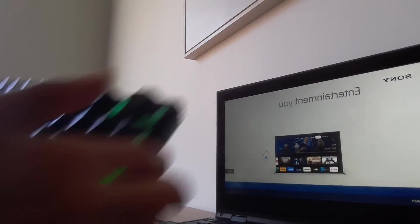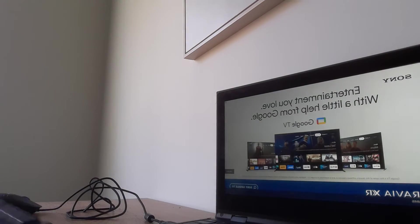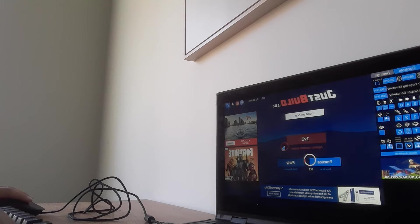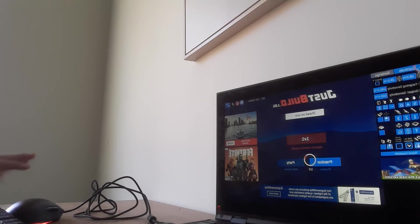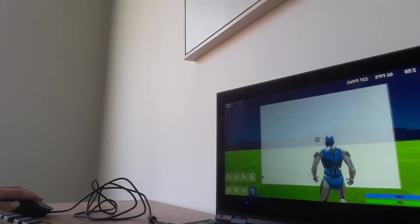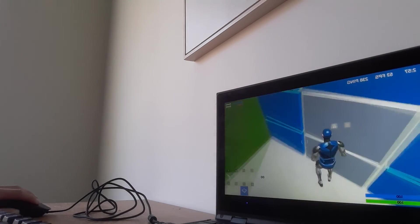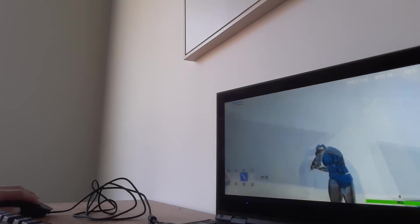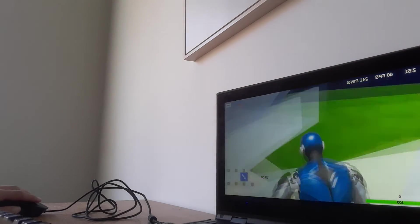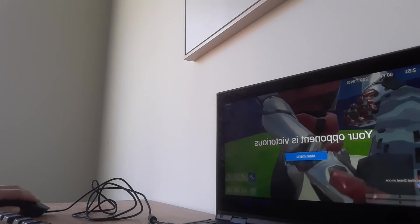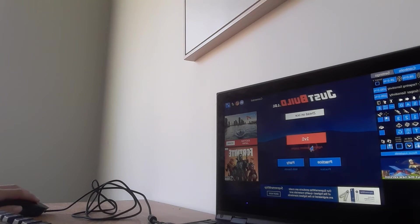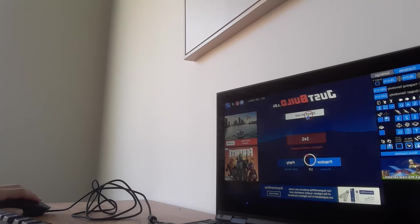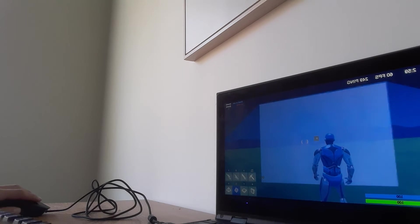If you guys wonder what my keyboard looks like, this is what it looks like. I'm gonna kill myself. Thank god.